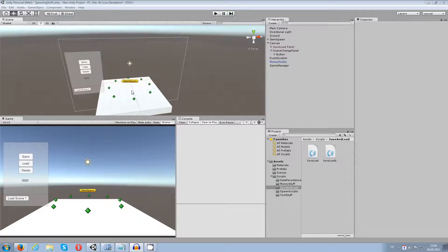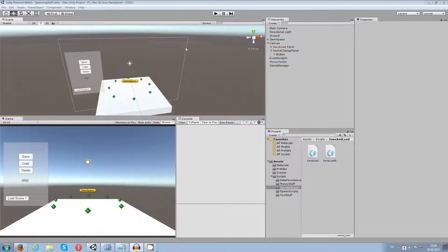Hey guys, my name is Octoman and this video is about data persistence between scenes, storing booleans, and also some fixes I ran into when I was building this. Let's get started with booleans first.